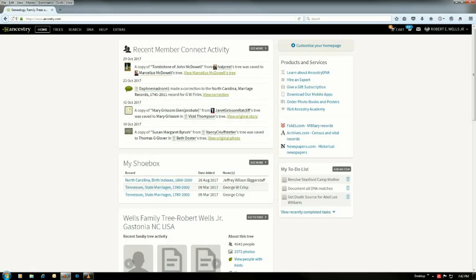All right, this video today brought to you by dnamatchhelp.com. My name is Robert Wells and keeping in line with what I usually do, not going to go into a bunch of long description about anything. We'll go straight to the point. What we're here for today is to show you how to share your DNA matches with someone else.